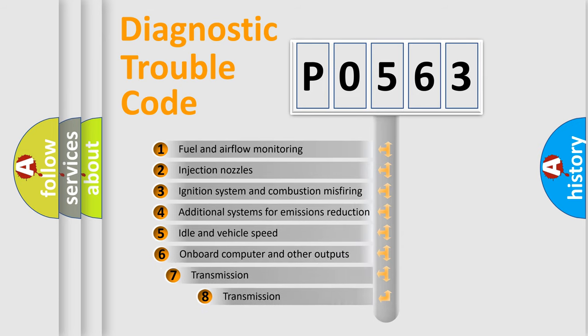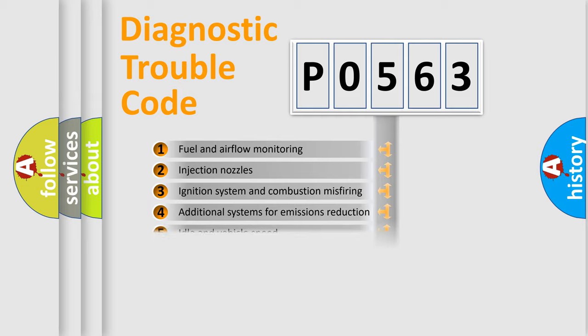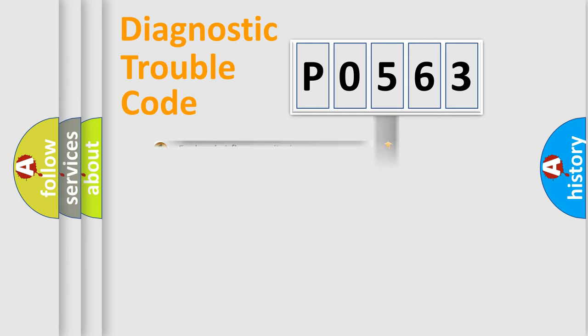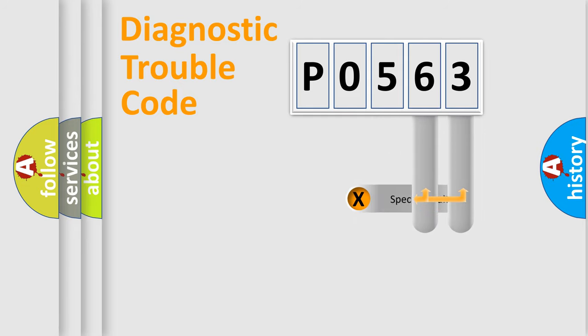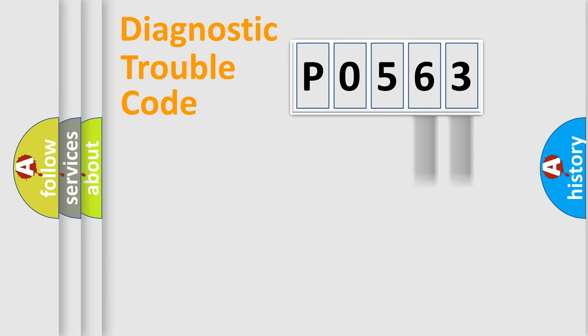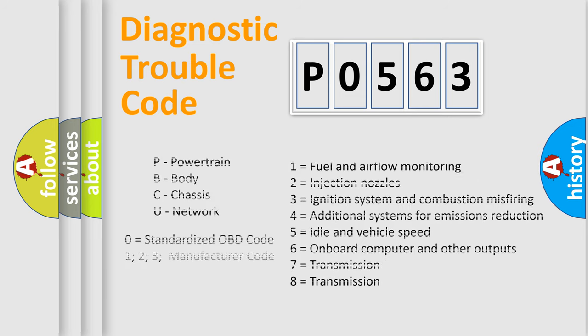The third character specifies a subset of errors. The distribution shown is valid only for the standardized DTC code. Only the last two characters define the specific fault of the group. Such a division is valid only if the second character code is expressed by the number zero.